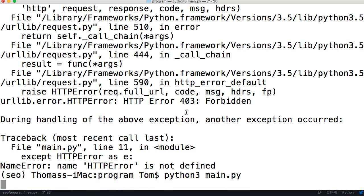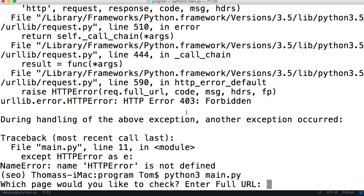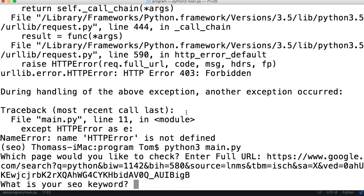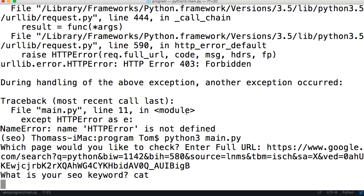Basically what happened was Google blocked us from crawling their site, and we want to see if that is the problem. Yeah, that was the issue. All we had to do is give it a user agent, like basically saying who we are.